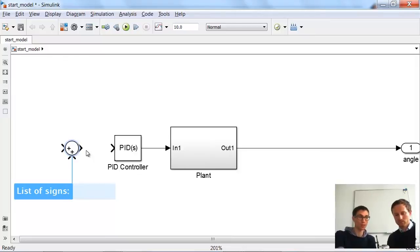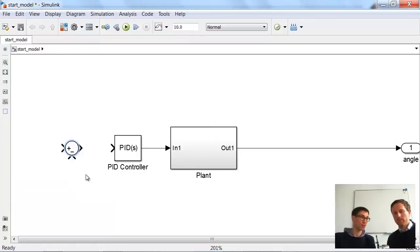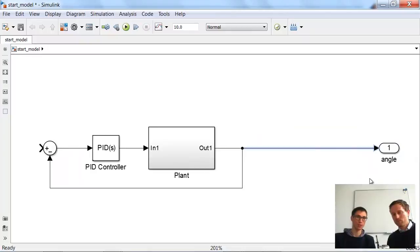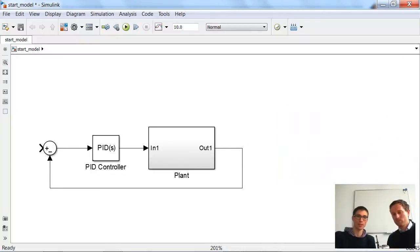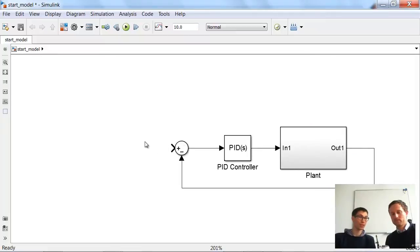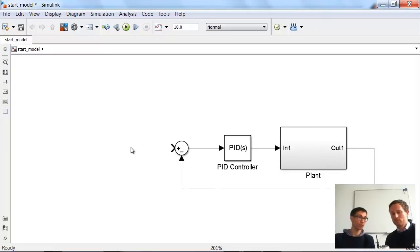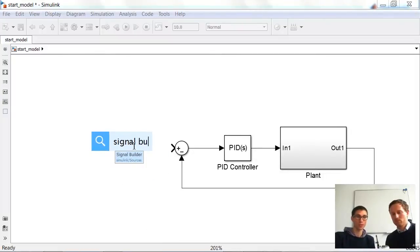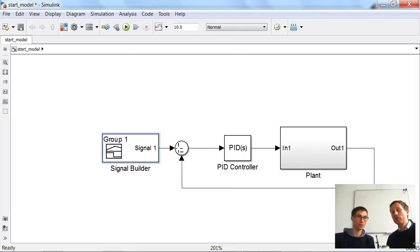We also need a reference for our signal. In order to be flexible and create different scenarios, we use the signal builder block. We could also use a classical step function, but let's have a look at the signal builder and its additional capabilities. The nice thing about the signal builder block is you can group your signals — you can have multiple signals and different scenarios, and simulate them all or just one. You can also import spreadsheet data, for example a drive cycle, and directly import and work with it.